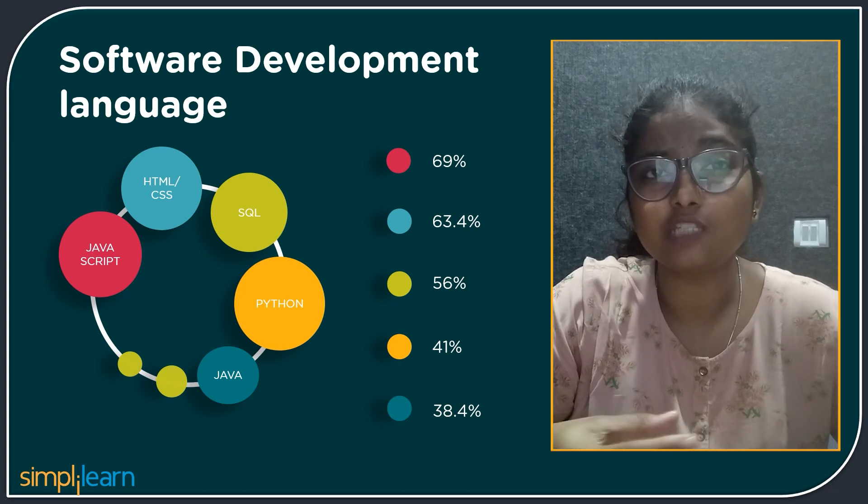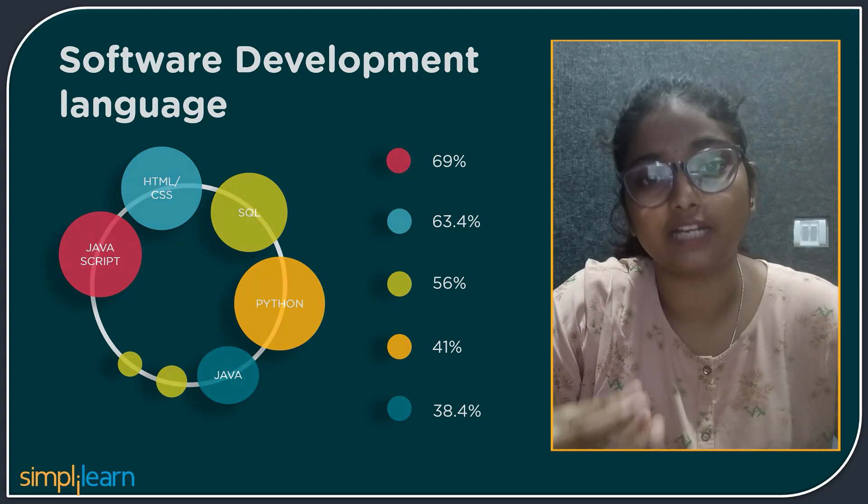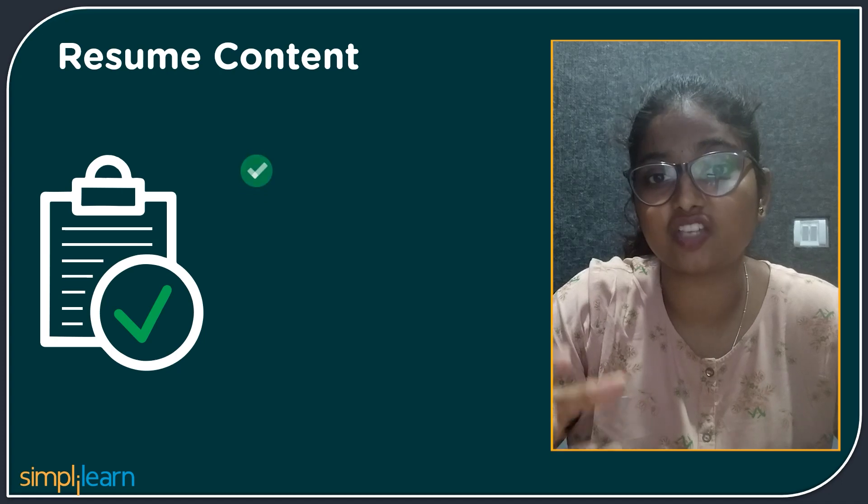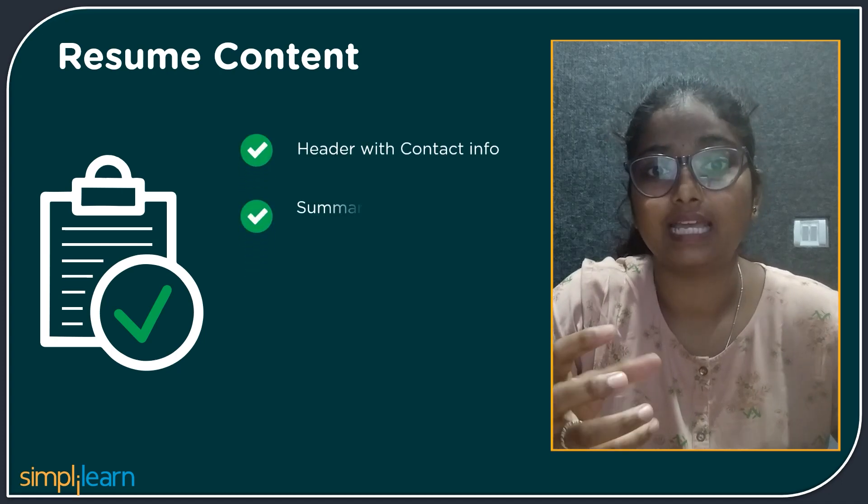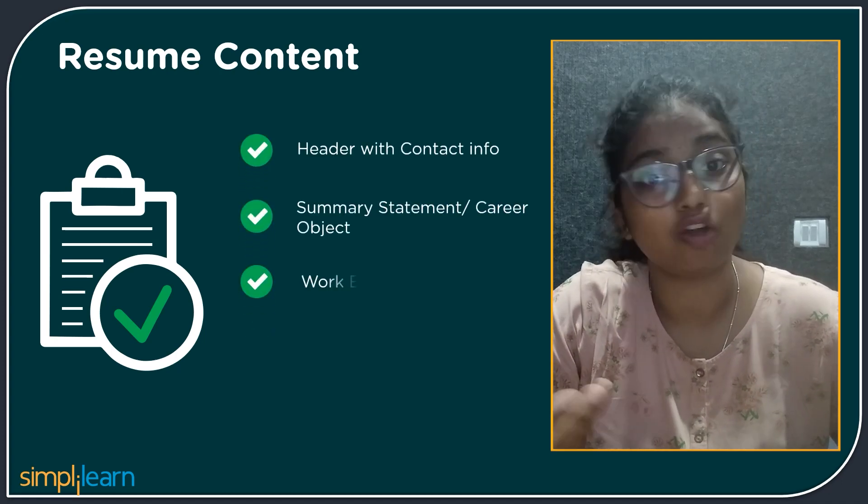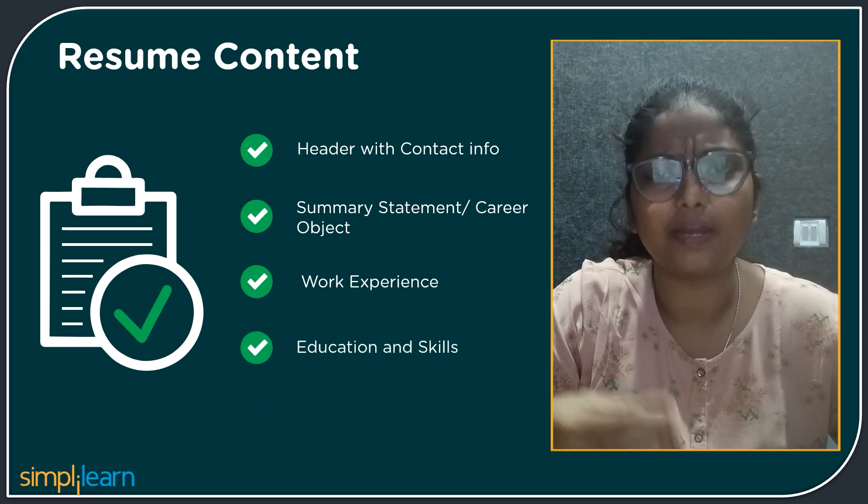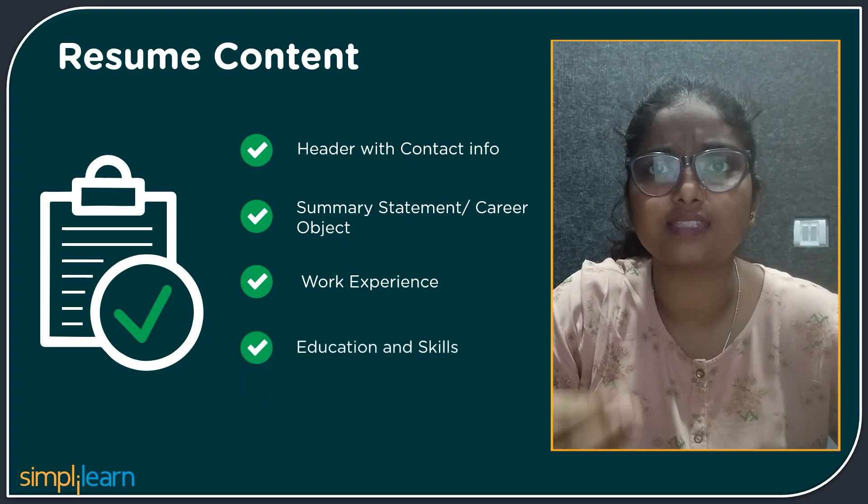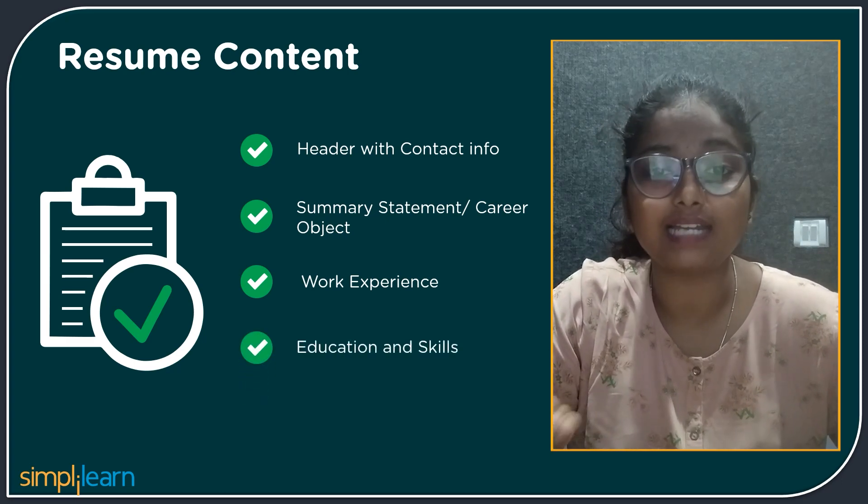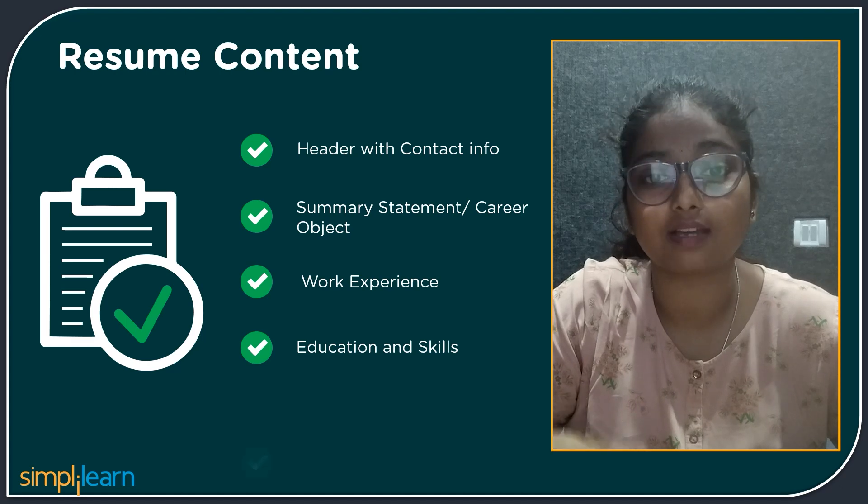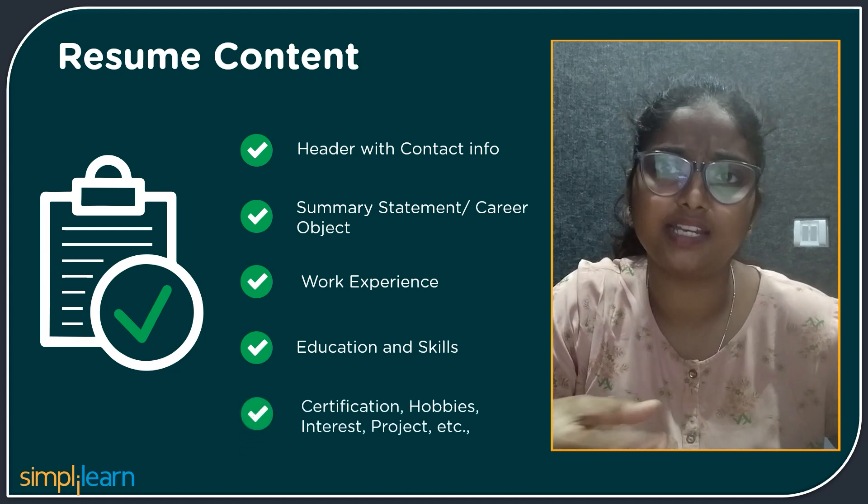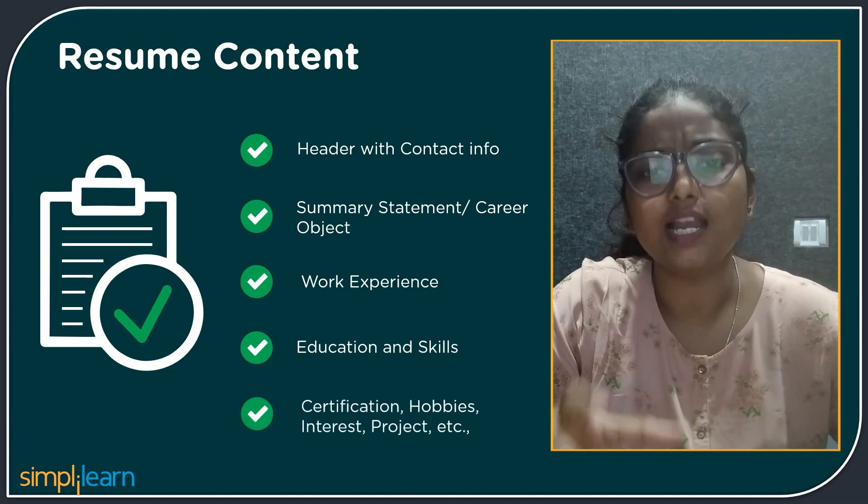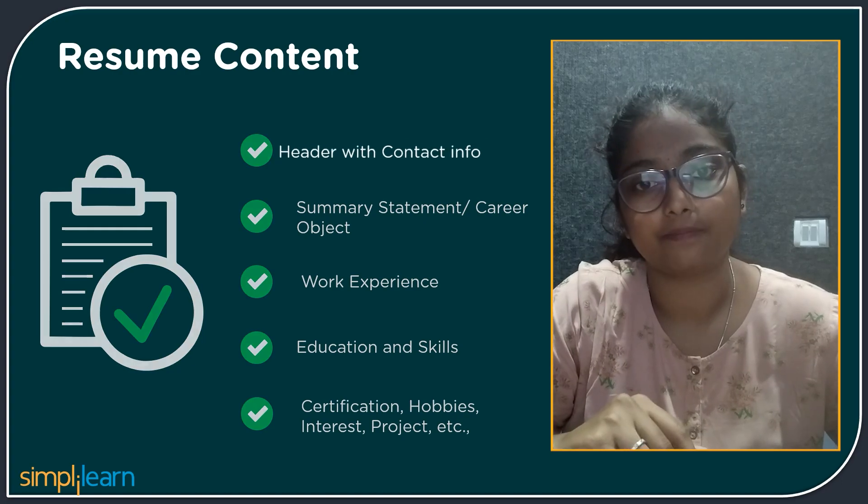Let's move on to the details that are required for developer resumes. First, we will add the header section with contact info. Then we have a summary statement or career object followed by work experience, education and skills. At last, we have some additional sections like certification, hobbies, interests, projects, etc. Let's go through each section one by one.